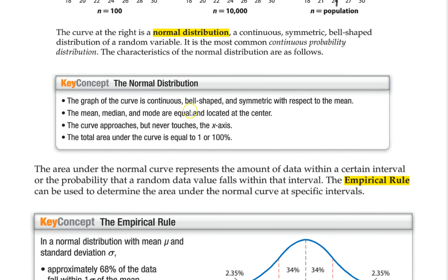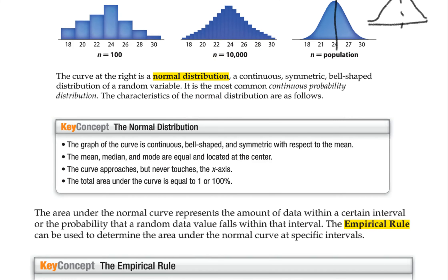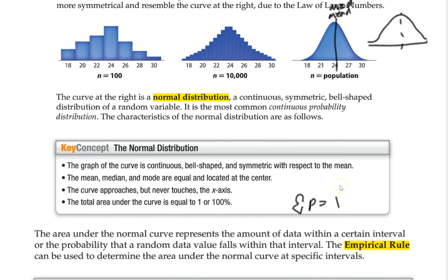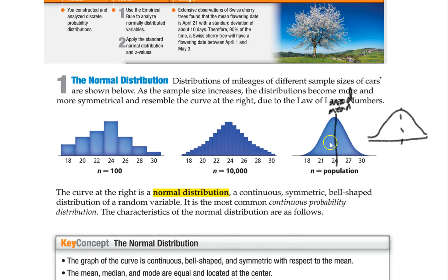The total area under the curve is one, because this represents your probability. If you add them all up you get one — that's our expected value concept. Sum all the probabilities and you get one. So we say the area underneath this curve is one; it's all probability.